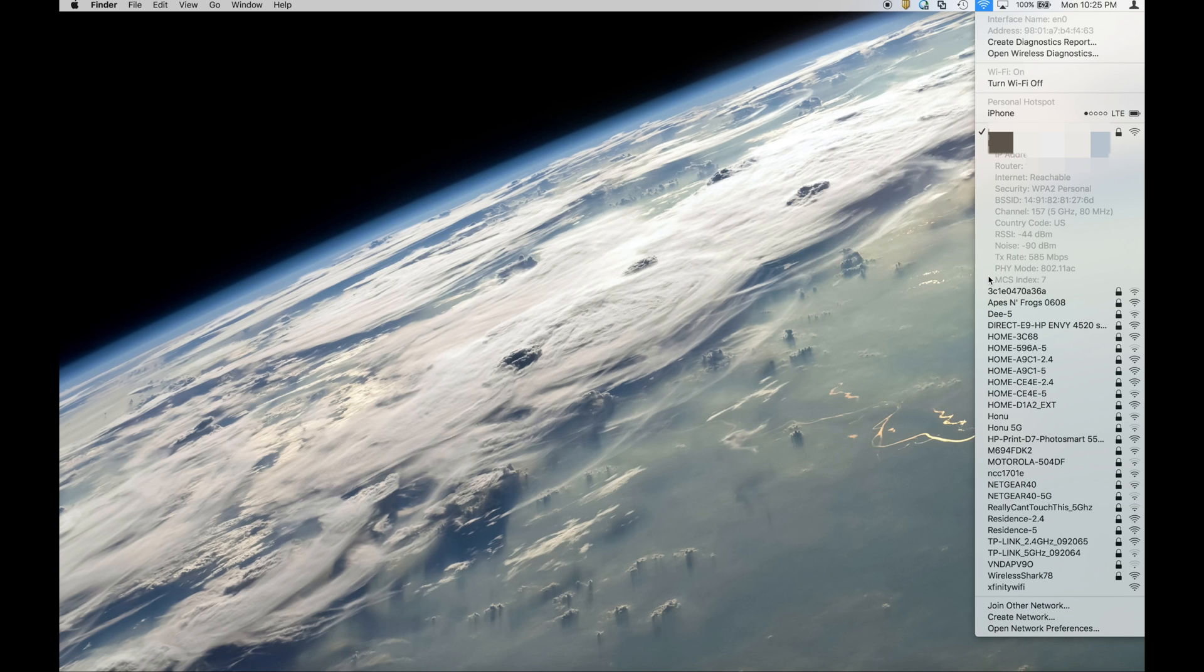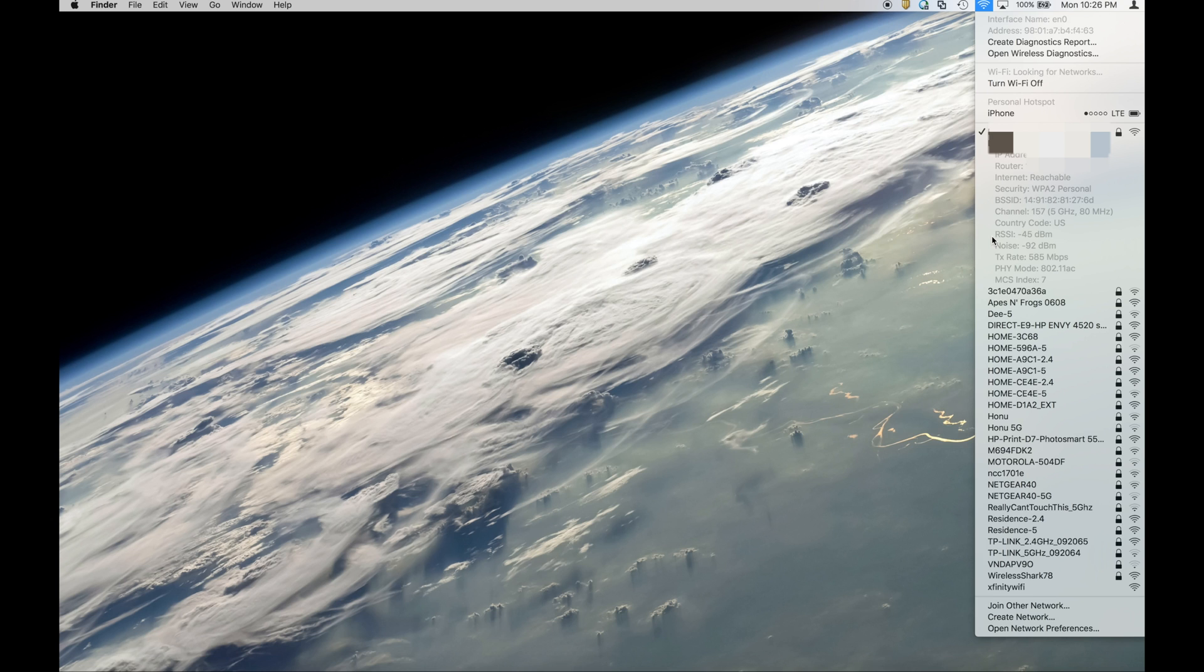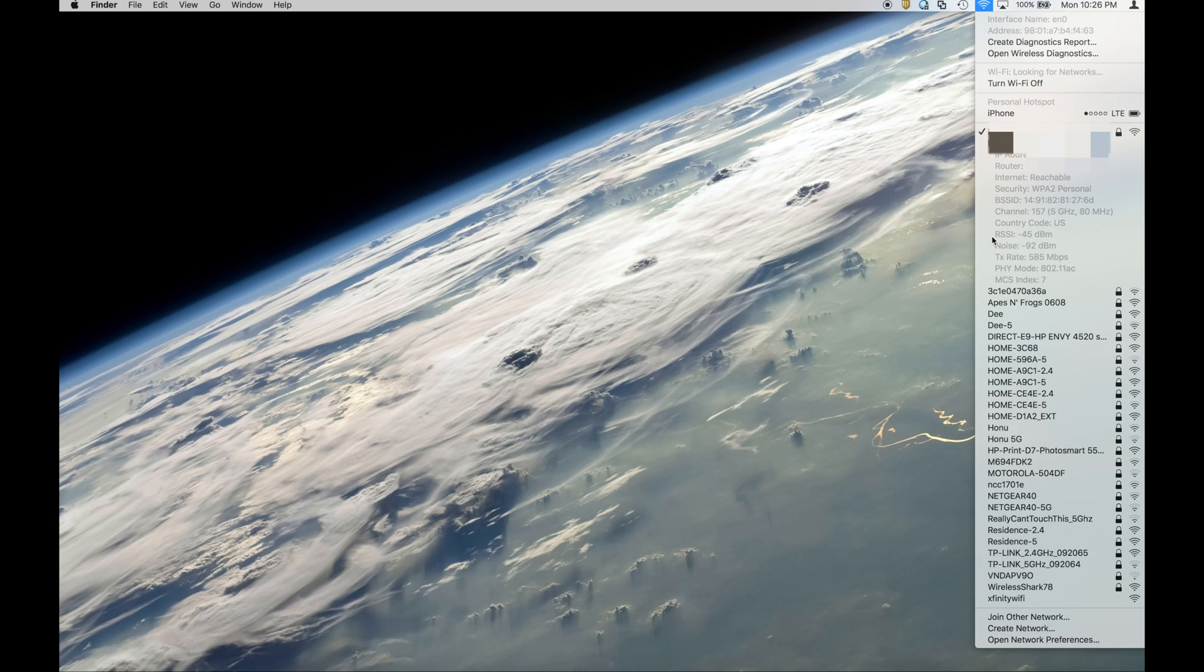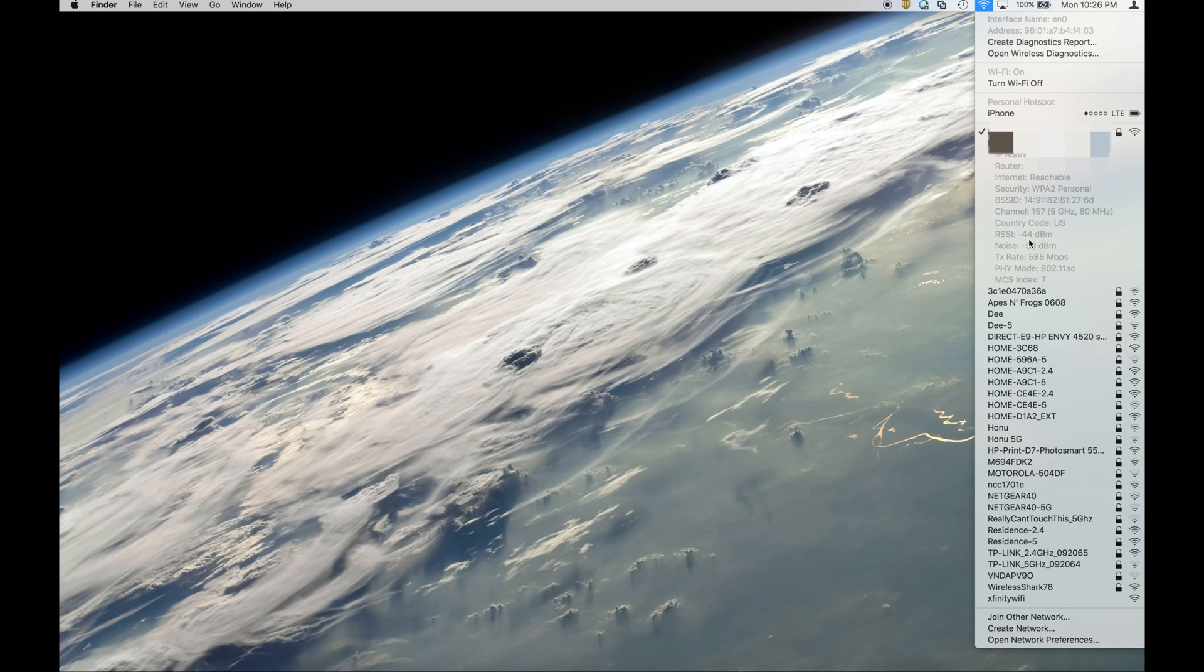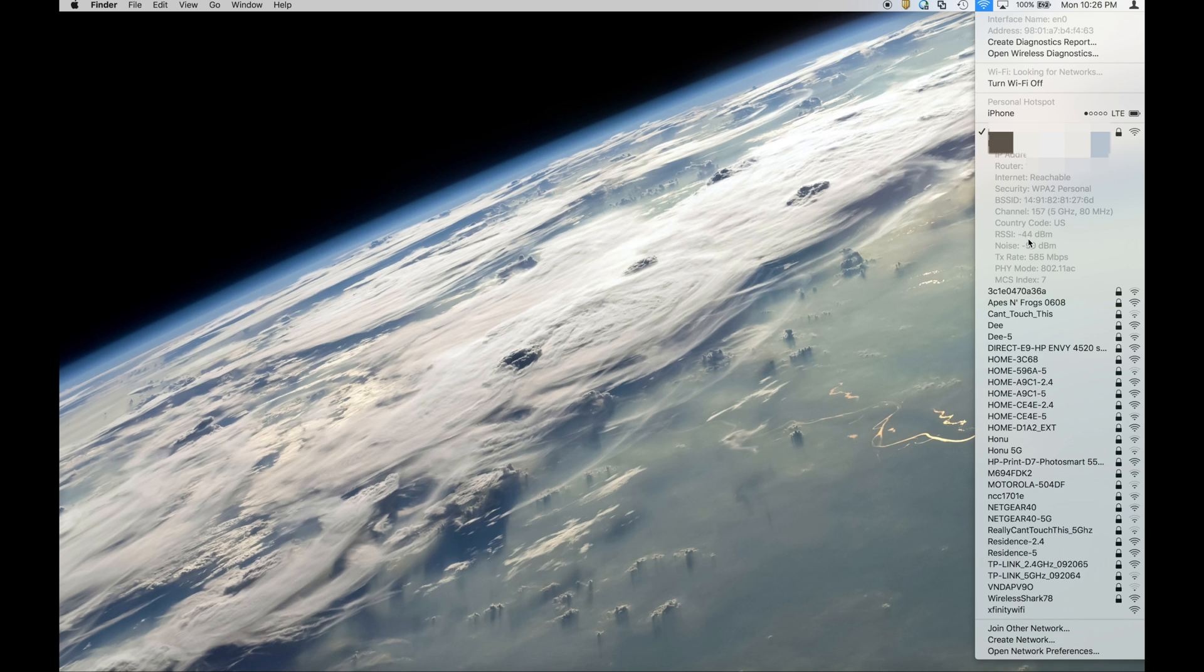We see the Wi-Fi band that I'm currently connected with and then we look at the RSSI and noise. So the RSSI is the signal strength and RSSI stands for Received Signal Strength Indicator and in summary the closer that this number is to zero the better. So right now we're at a negative 44 decibels. I'm about 10 feet away from my primary node right now.